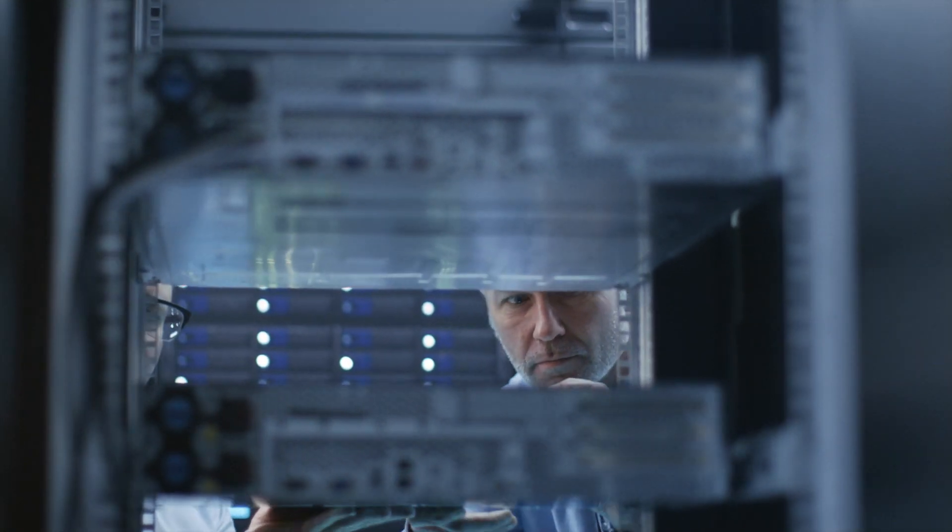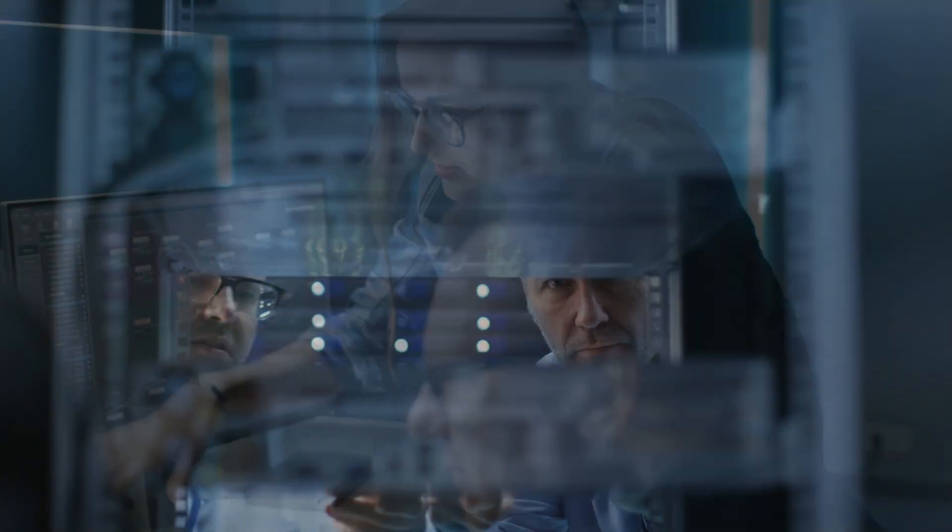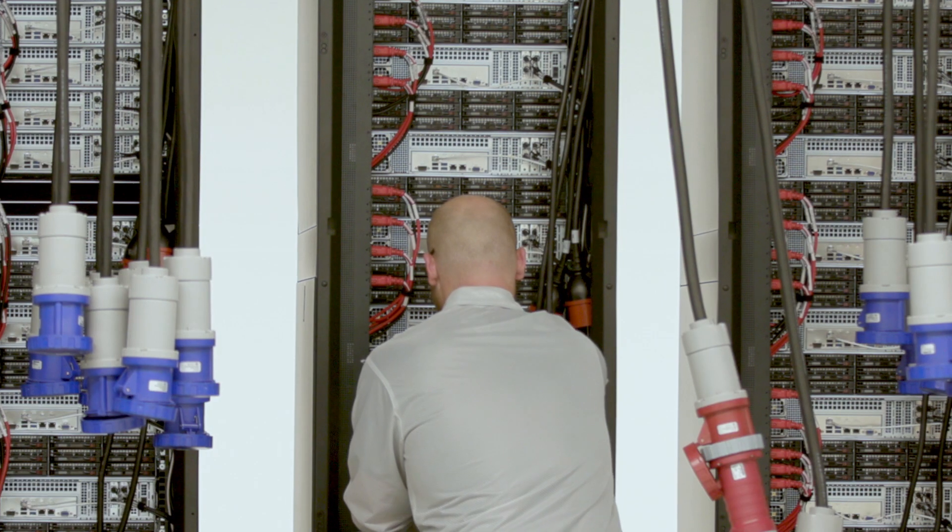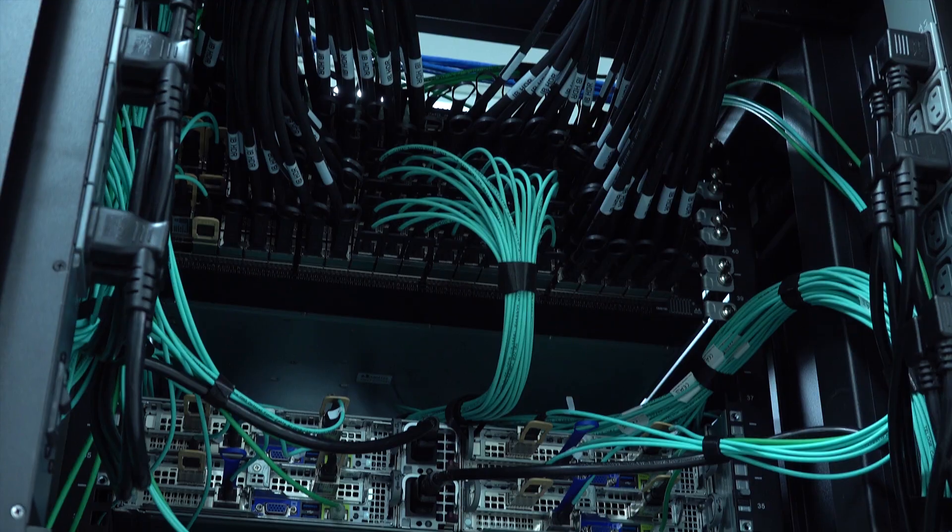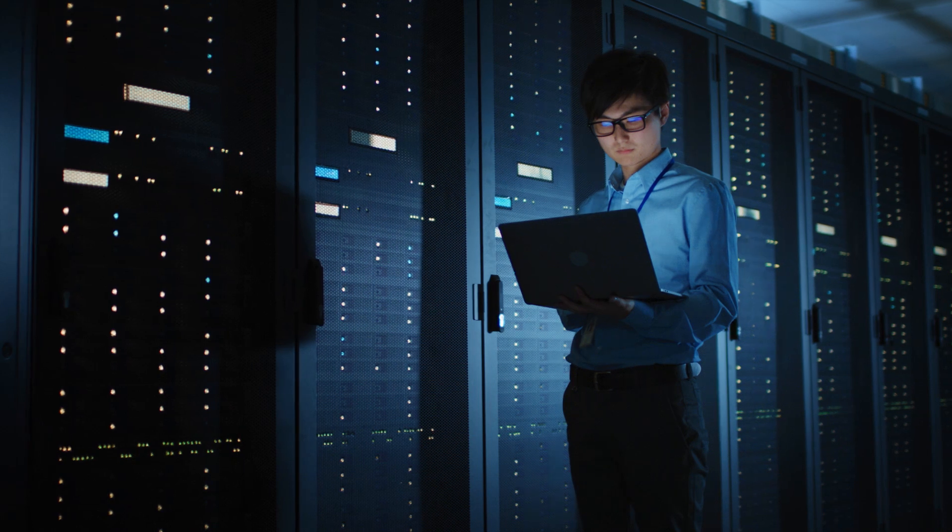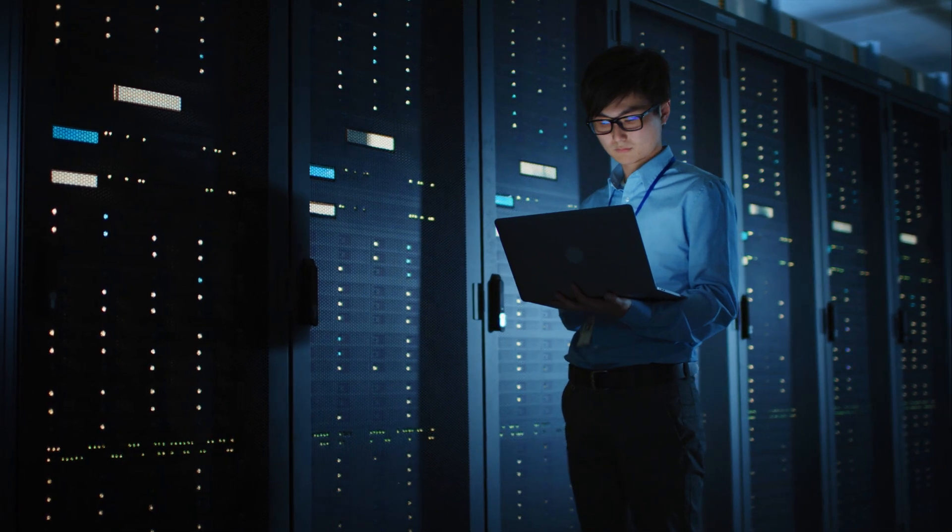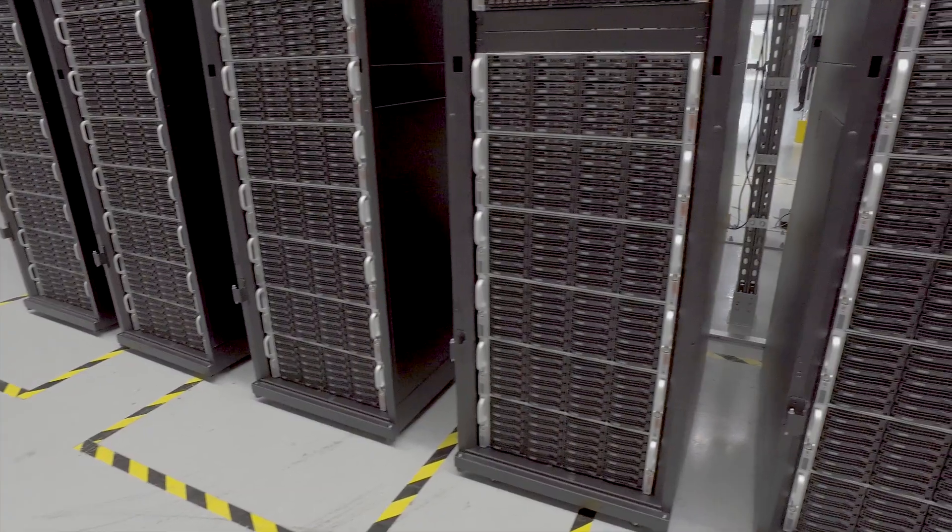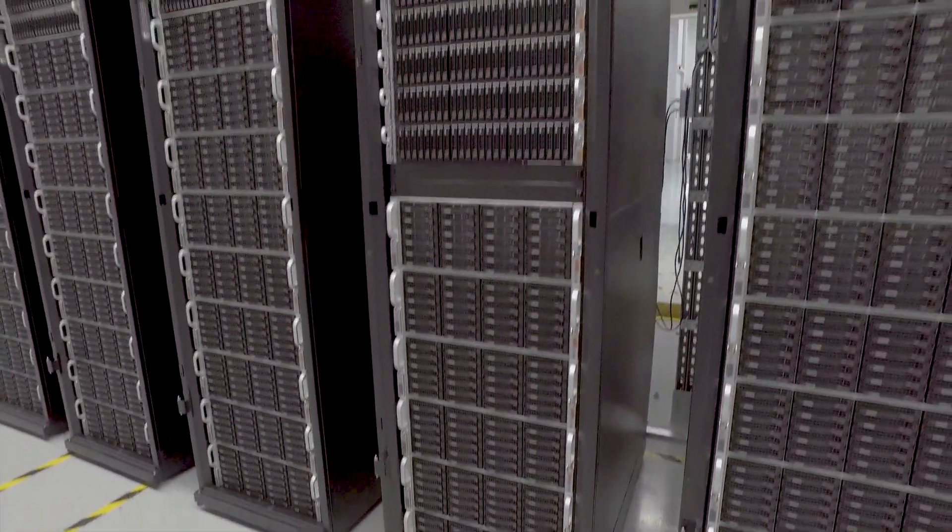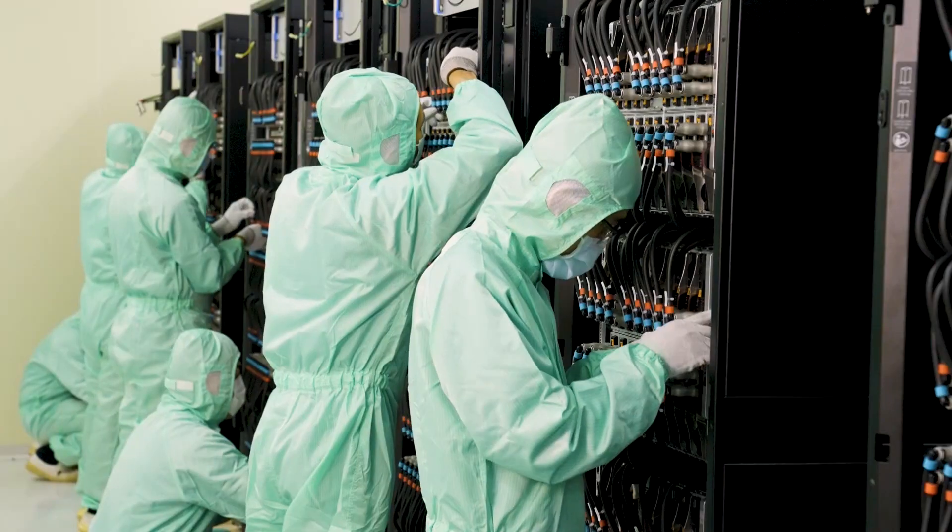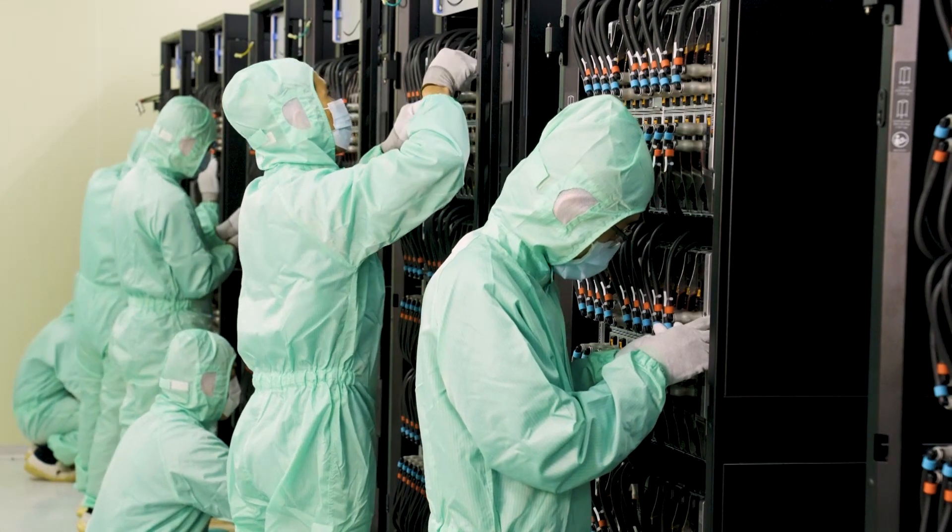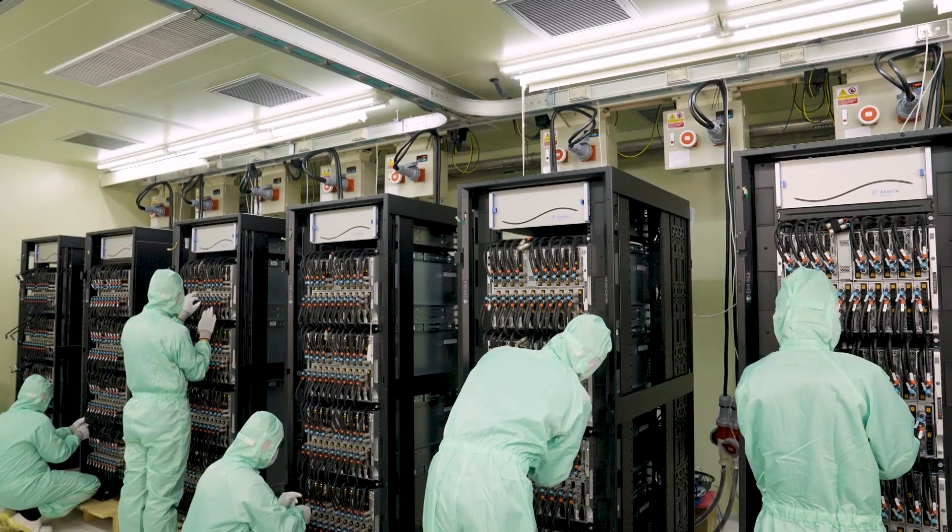Benefits also include professional solution design, rack assembly, cabling, software and firmware configuration, complete power and cooling design, including liquid cooling for superior performance and efficiency.